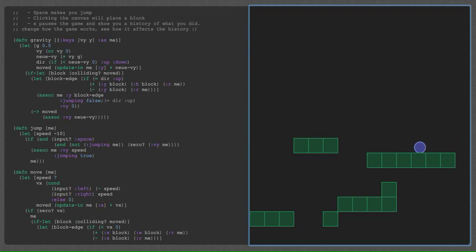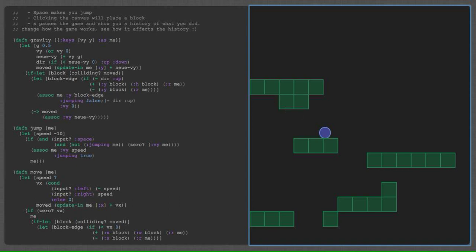I go off the side here, come up on top. And then add some more blocks. And then I can fling myself all over the place.